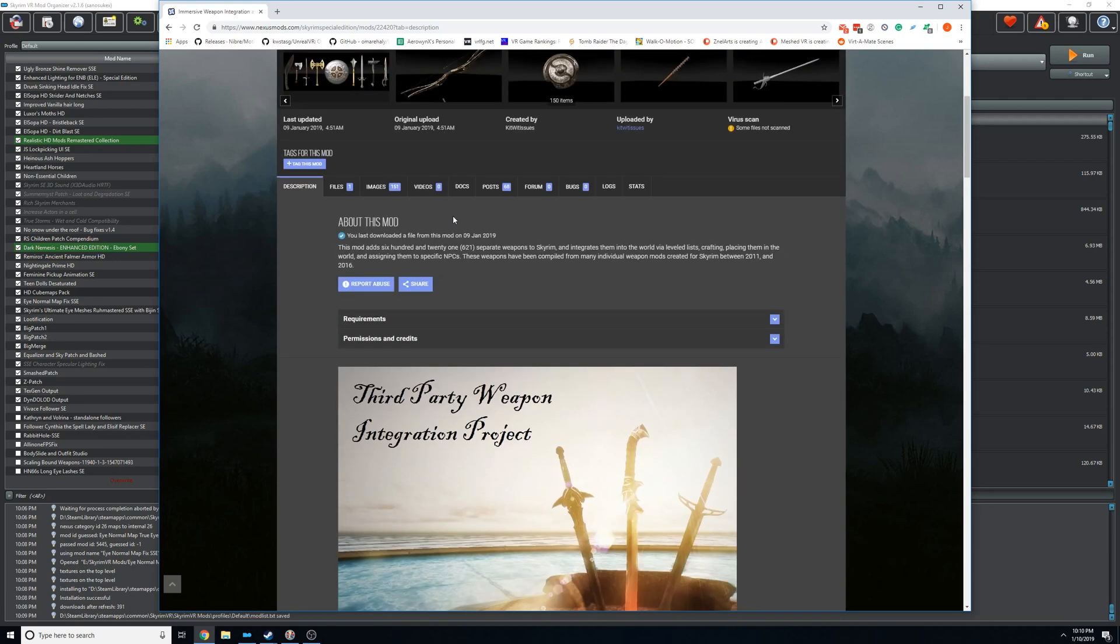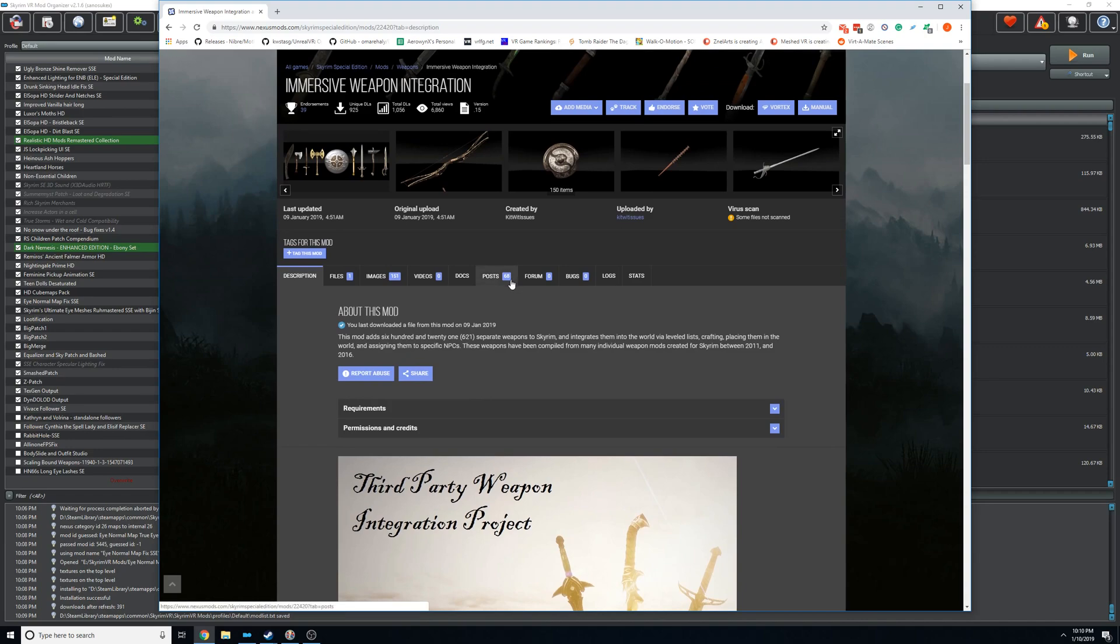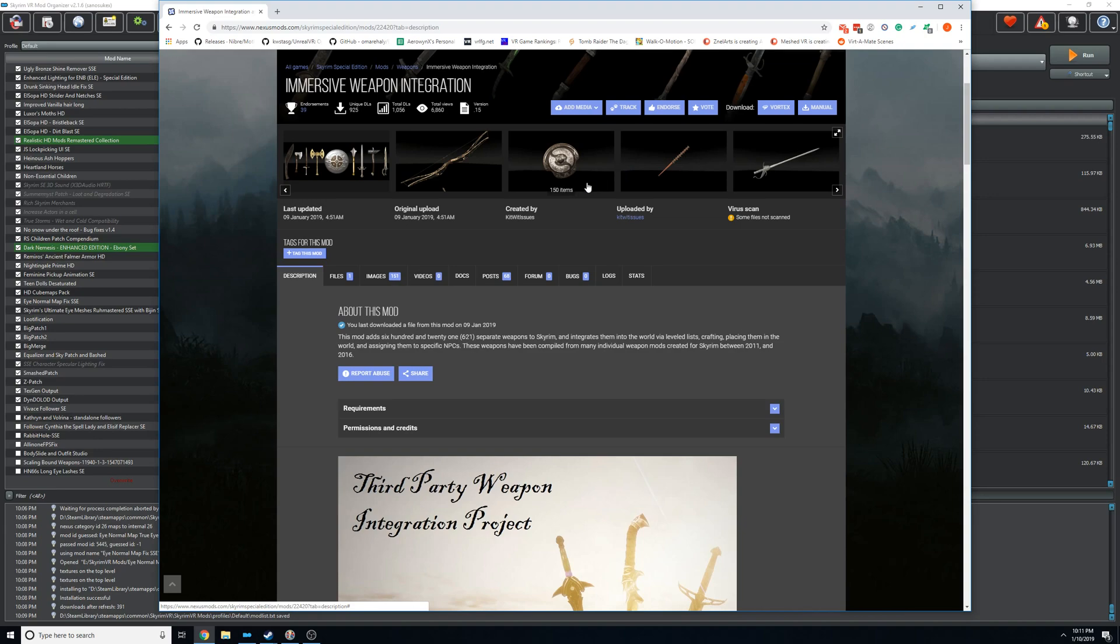The interesting thing about it is he went through and created level lists that put most of these weapons into the game onto named NPCs. Most of the time, most mods that add weapons just add them into the standard level list that you only see on certain NPCs and bandits and stuff like that. So he went through and actually created lists that go on the NPCs or on the normal named ones that you see. The main issue with that is he adds a new record into the NPC record. The problem with that is if you have an overhaul that also touches that NPC record, it requires to be patched together.